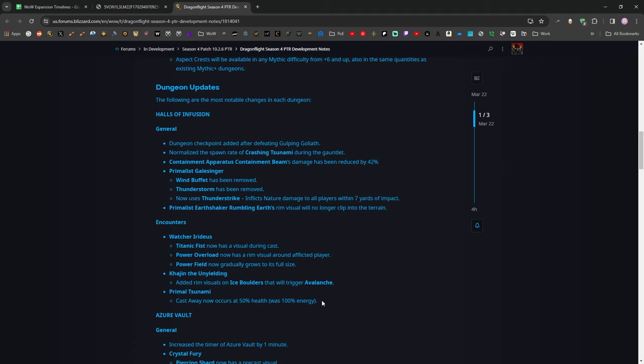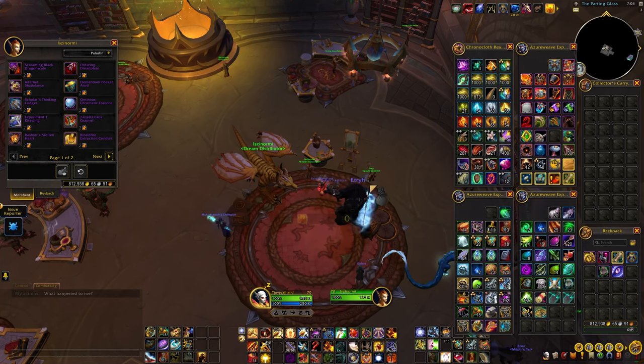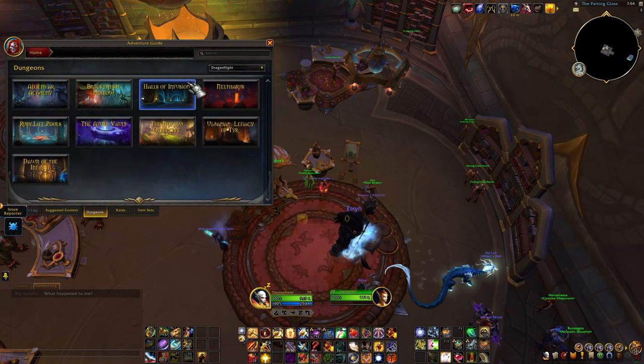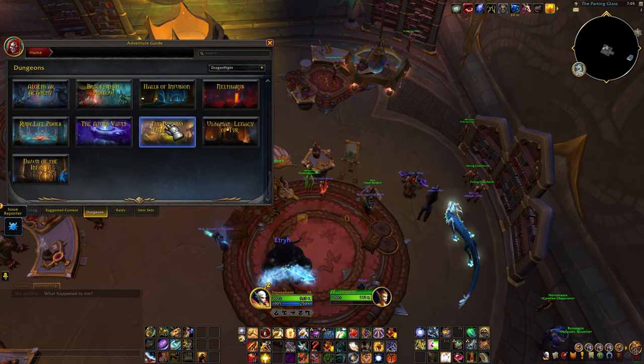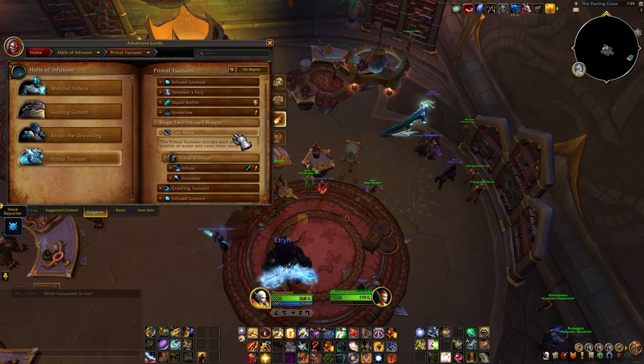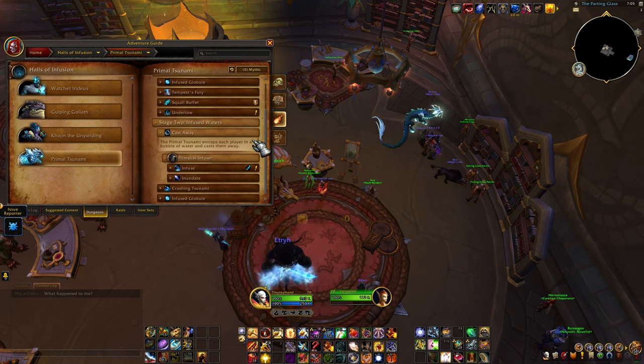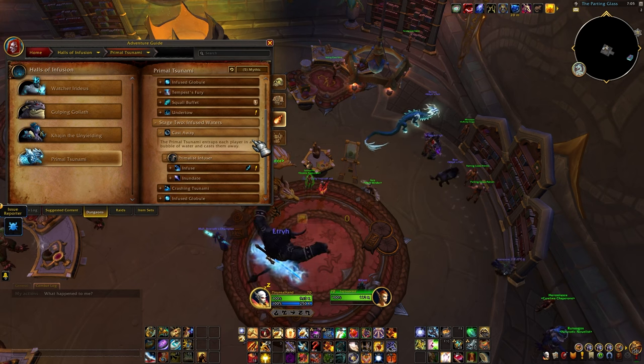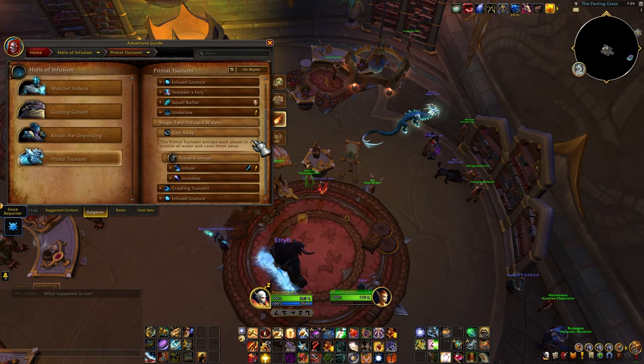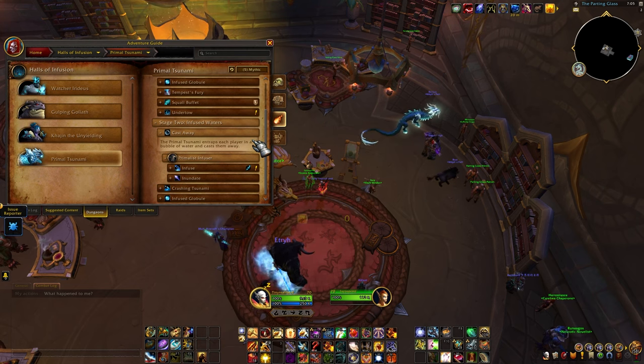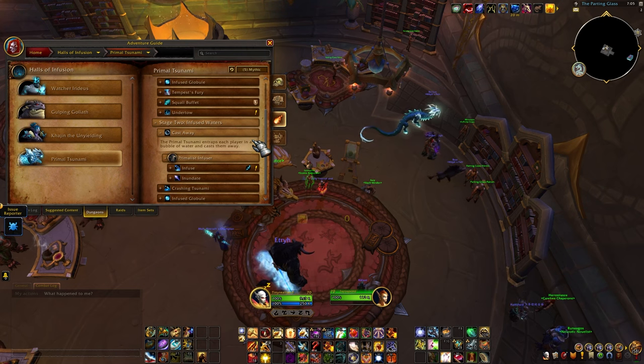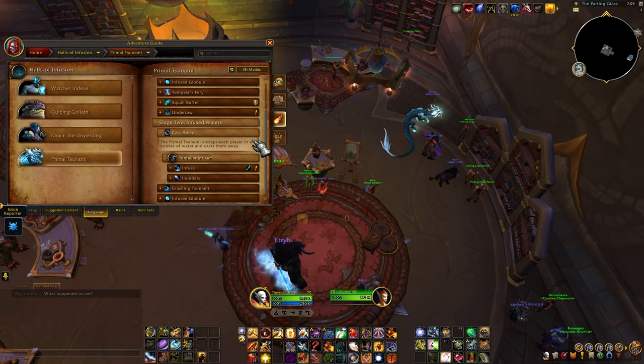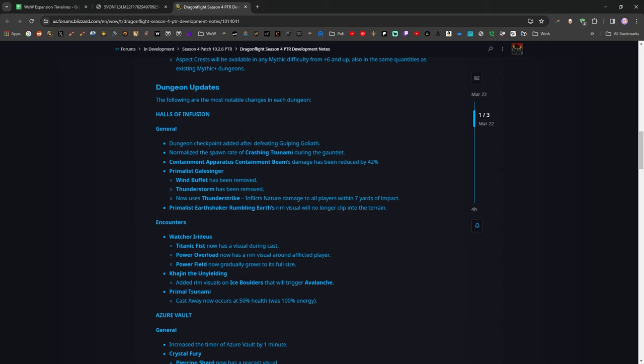That is good. They have added this mechanic right here. Primal Tsunami, the final boss of Halls of Infusion that would, on a timer, cause you to be thrown away and you'd have to walk back and fight it again. That now occurs at 50% health. It was 100% energy. We'll even look at that mechanic here in the dungeon journal. Halls of Infusion. Primal Tsunami. Cast Away. This bad boy right here. Entrap each player in a bubble of water and send them to the four corners of the earth. Now you are always going to get a cast away, which is fine, right? On higher levels, you always were anyway, but you could get it repeatedly, and it was just a really awful dungeon because of the possibility of having to do the cast away, the gauntlet of running back multiple times. That will never happen again now. Excellent.